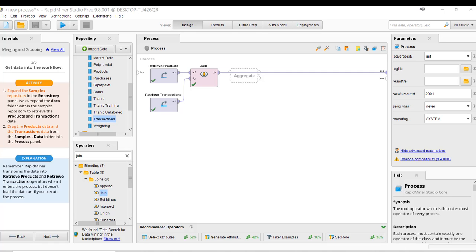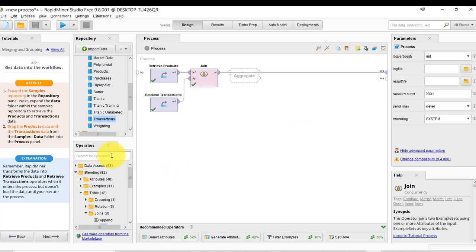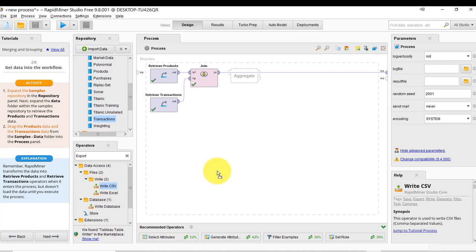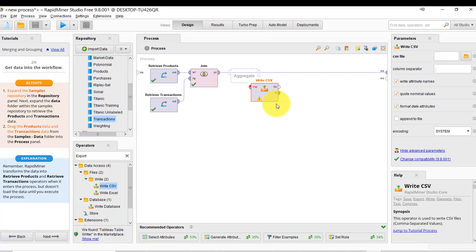Before we continue, let's try and do something familiar — see this data in an Excel file. Seeing it in an Excel file is familiar, but how to get it into an Excel file? There's an operator called writeExcel, and you can search for that, or you can also search for it using the keyword 'export' and see that there's a writeExcel. So let's bring that on, and that's going to allow us to write to an Excel file.